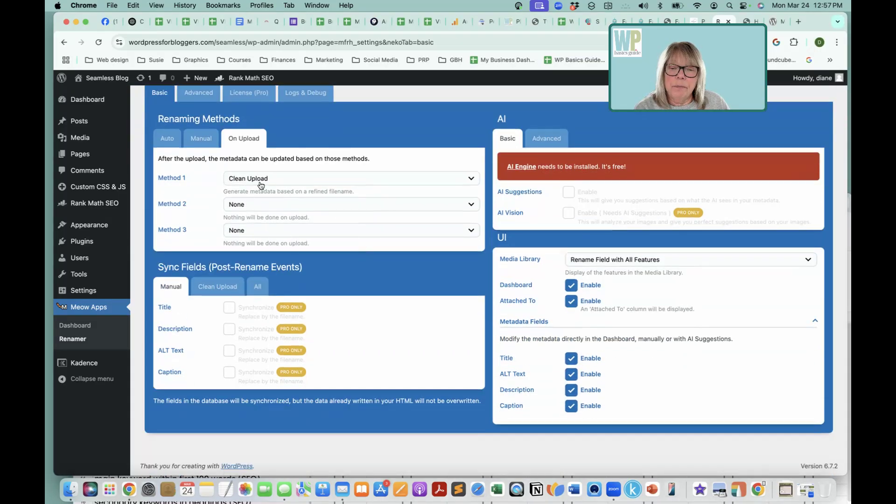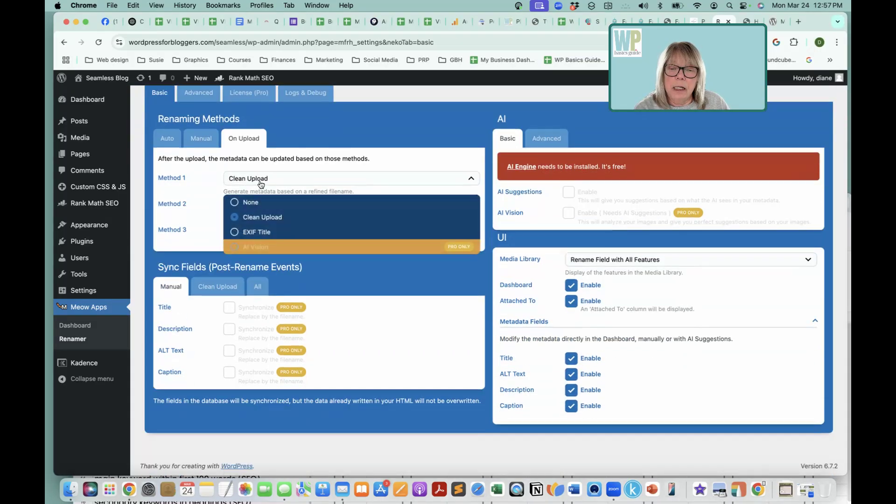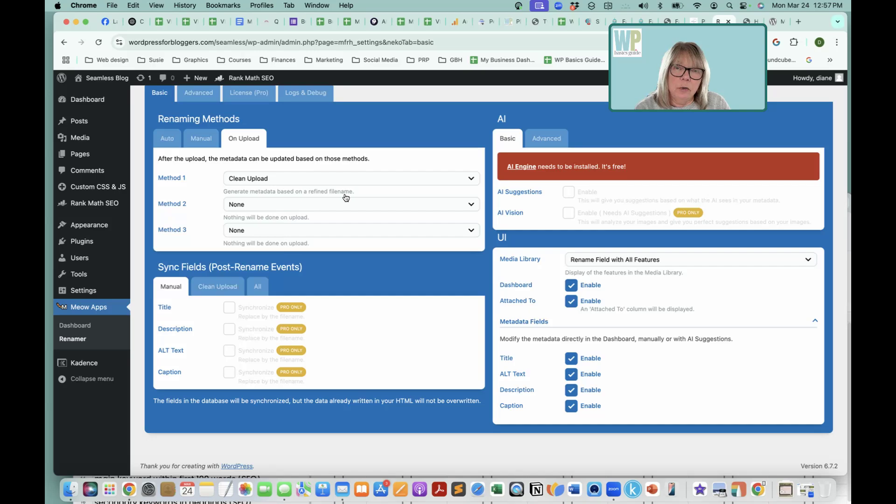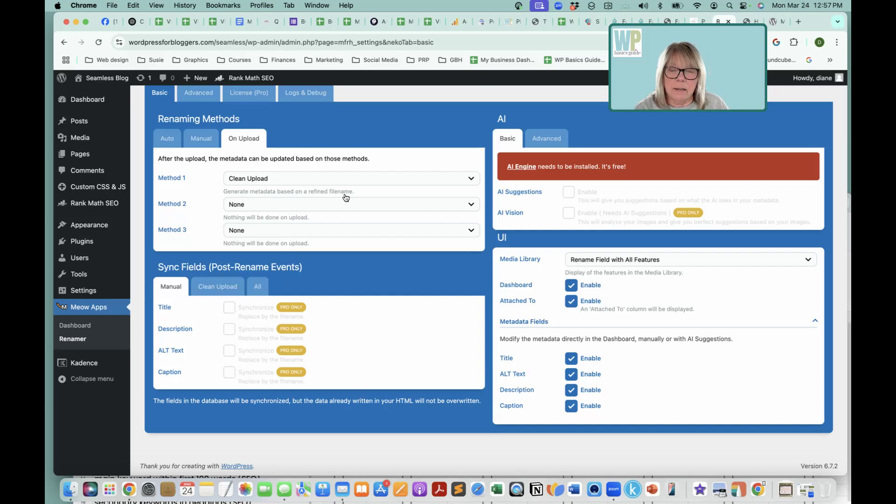And then on upload, I have clean upload, and that is just that when you upload a new image, if you have not named it all in lowercase, it will fix that.